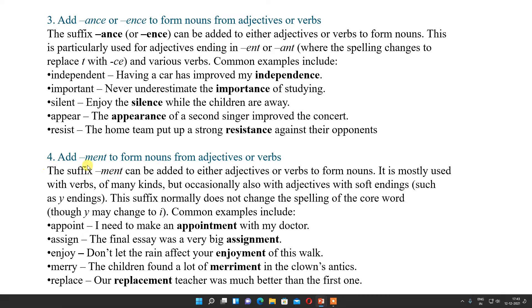Now add -ment to form nouns. Here we are making nouns from verbs: appoint becomes appointment, assign becomes assignment, enjoy becomes enjoyment, marry becomes merriment, replace becomes replacement.